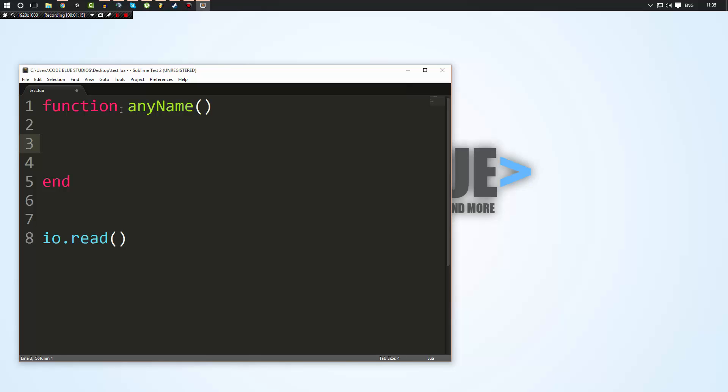So this tells Lua that you're making a function. This is the function name. These are the function parameters, which for now, we're not going to do. Just leave them like that. And an end defines the end of that function.